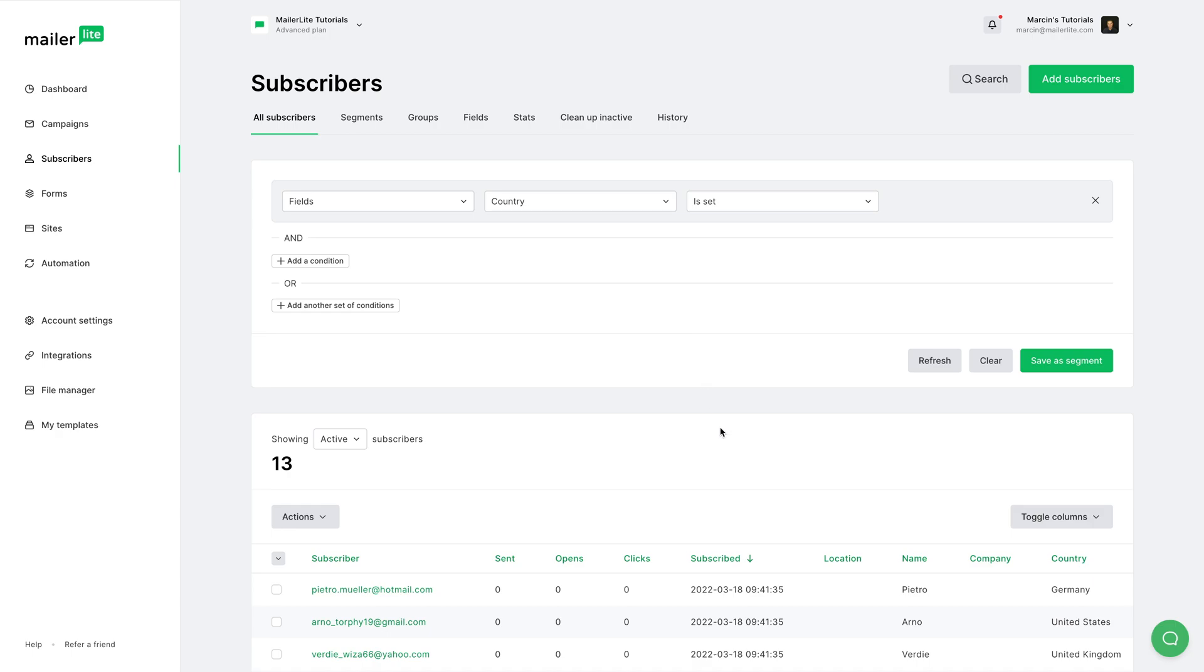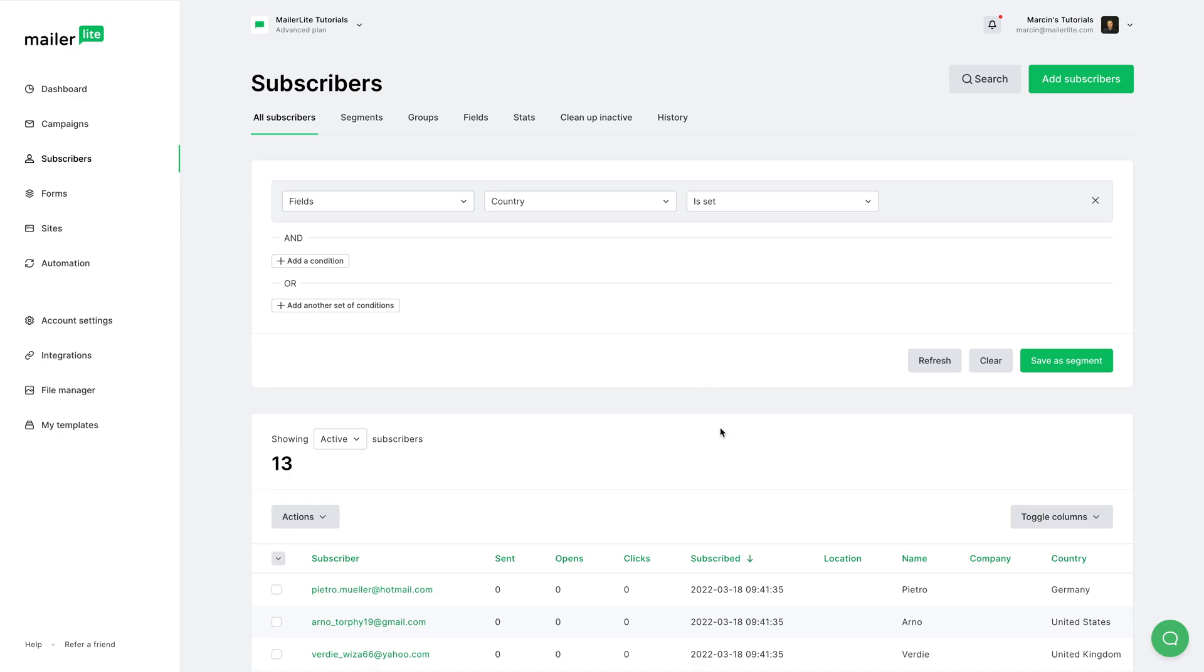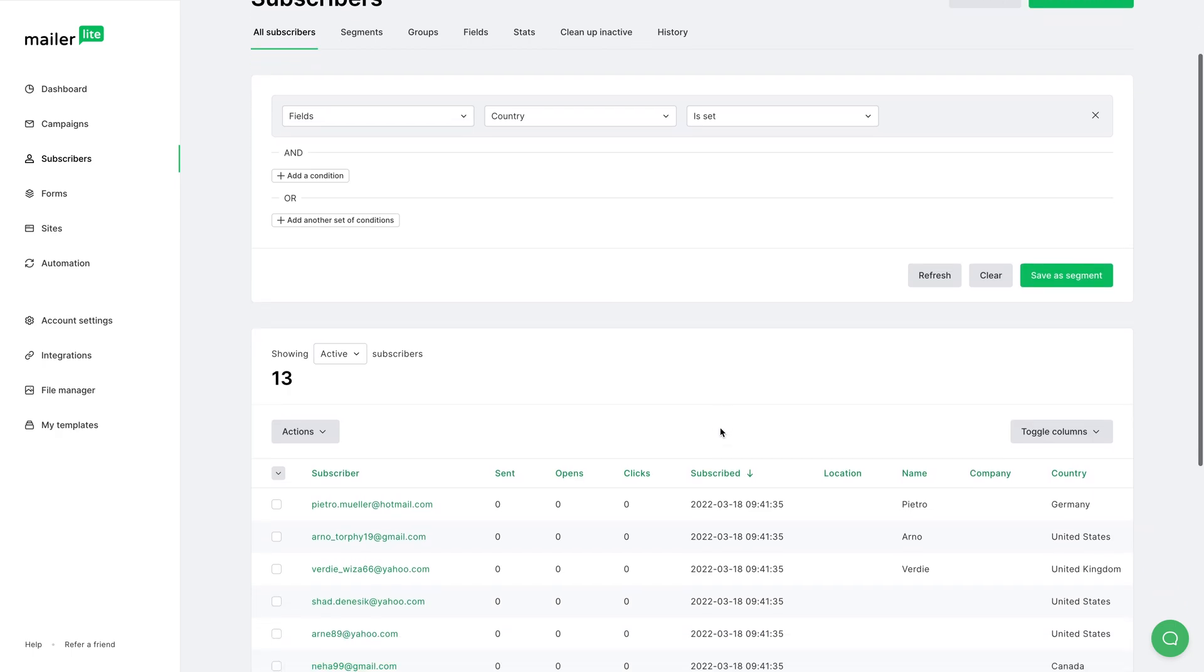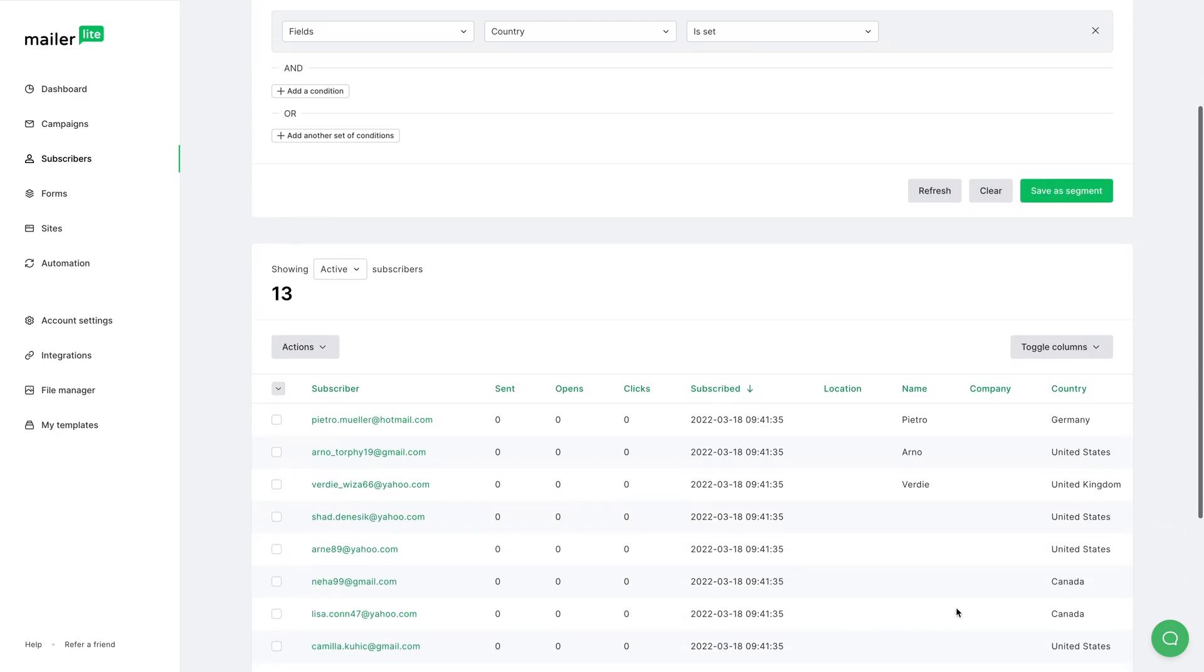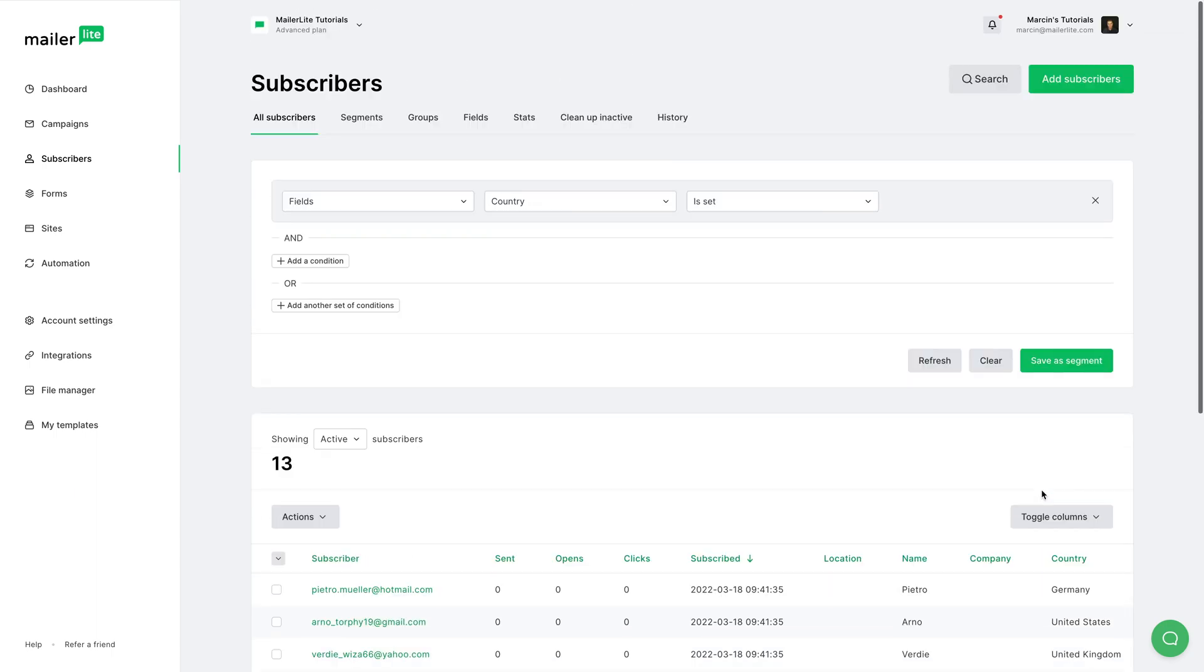So if someone has their country field set, we will see them here. And we see 13 subscribers that have their country field set. And we can now create a segment by clicking save as segment.